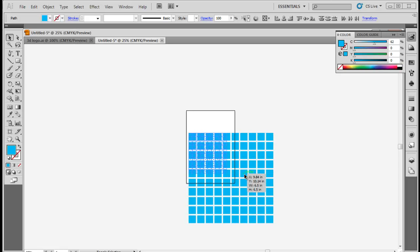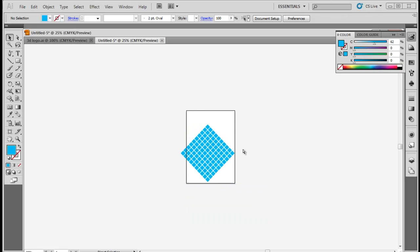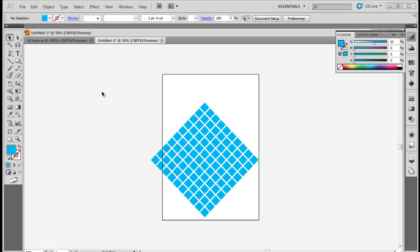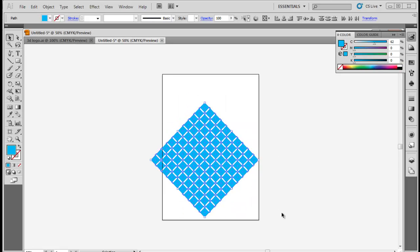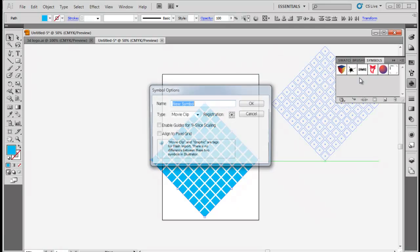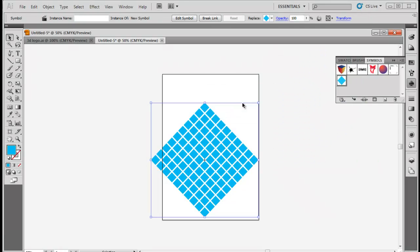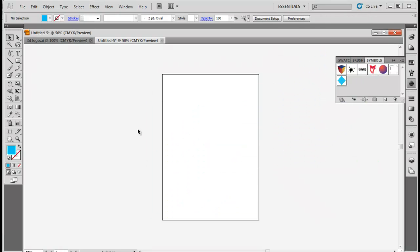Now select all the squares and rotate them by 45 degrees. Then select all the squares again and drag the selection to the Symbol panel to create a new symbol. Once the symbol has been created, delete the squares from the artboard.